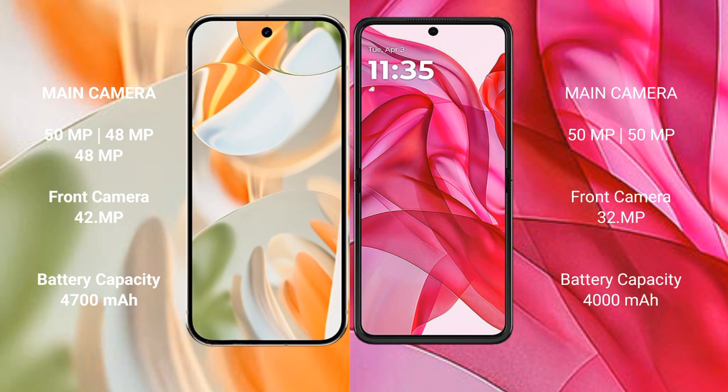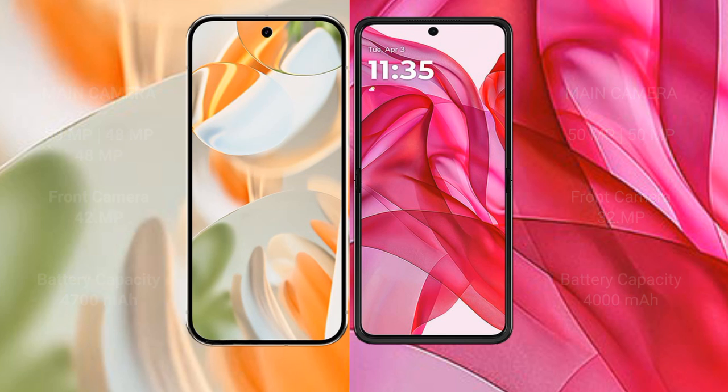The Google Pixel 9 Pro has a 4700mAh battery with 27W wired and wireless charging support. The Motorola Razr 50 Ultra has a 4000mAh battery with 45W wired and 24W wireless charging support.